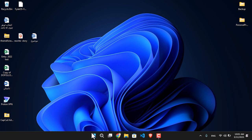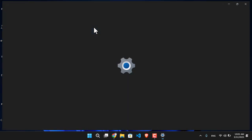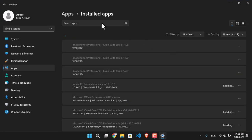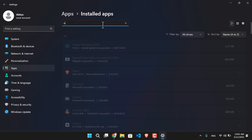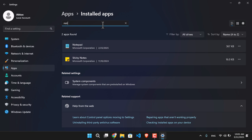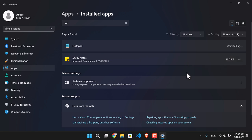If you want to uninstall Notepad in Windows 11, just right-click on the Start menu and go to Installed Apps. From there, simply search for Notepad in the search box. You'll notice Notepad has now appeared — just tap on the three dots and click Uninstall, then click Uninstall again.